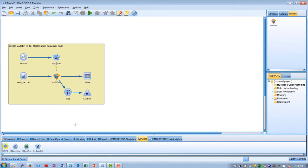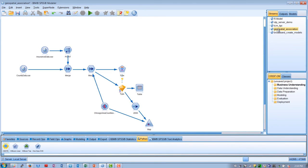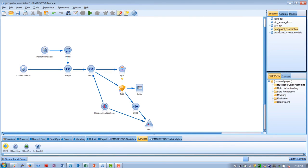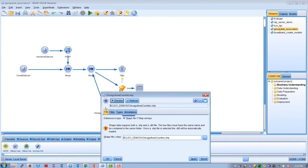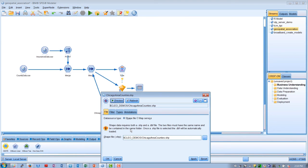SPSS Modeler also offers advanced geospatial analytics tools for modeling and making predictions based on many types of location and time data. These include the geospatial source node, which can use shapefiles or a public map service, as well as the spatiotemporal prediction algorithm and spacetime boxes.